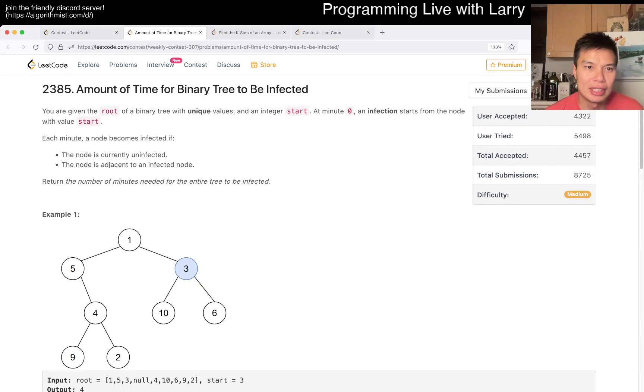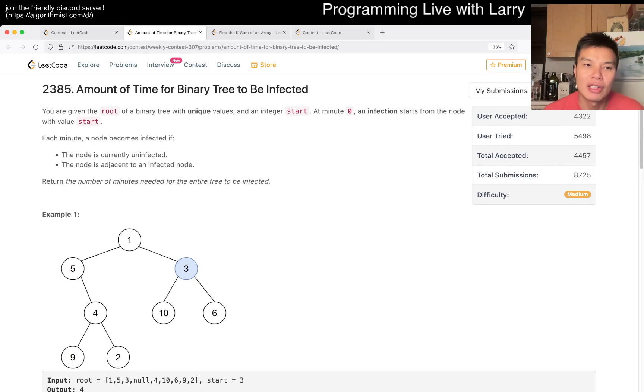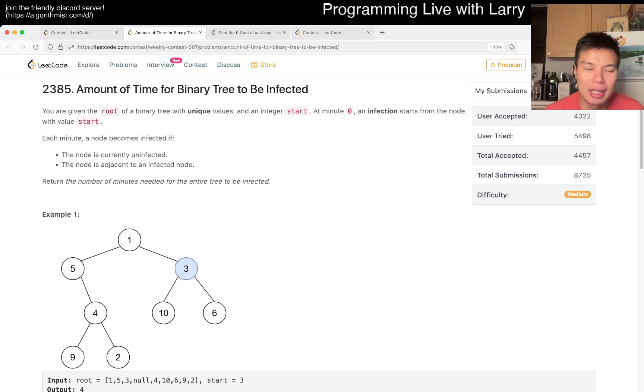Hey, hey everybody, this is Larry. This is me going with Q3 of the Weekly Contest 307, amount of time for binary tree to be infected. Hit the like button, hit the subscribe button, join me on Discord, let me know what you think about this problem.